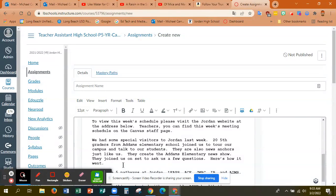So you can actually do that with Google Docs, you can do it with Google Slides, you can do it with anything Google related just by clicking on the Google Drive icon.